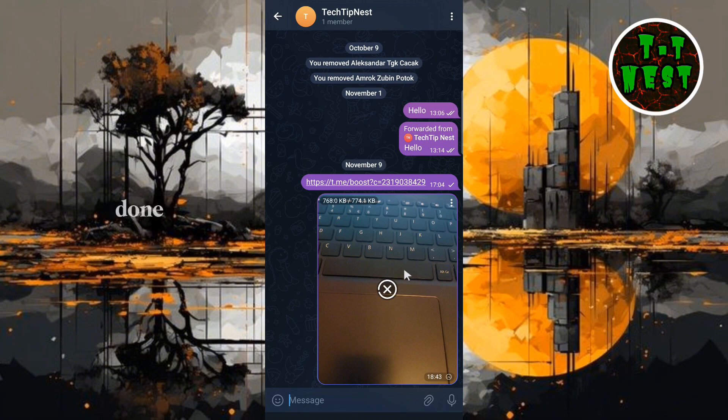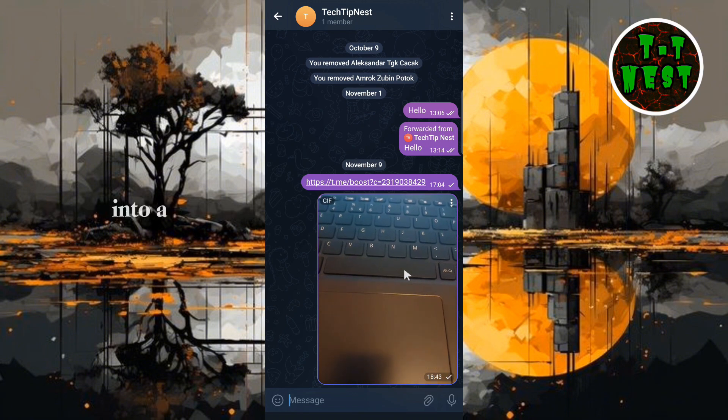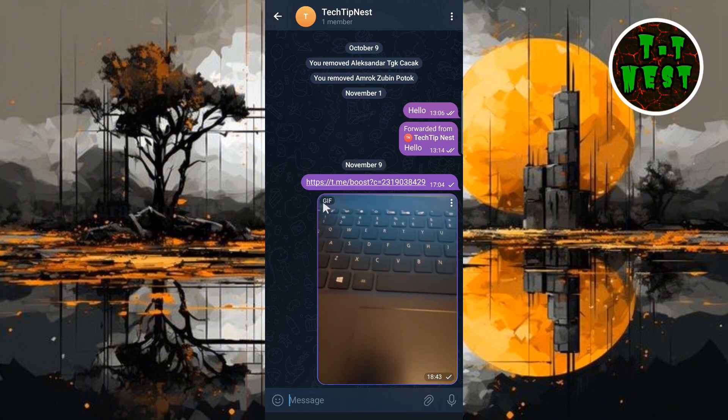Once it's done, you'll see that your video has successfully transformed into a GIF right in Telegram.